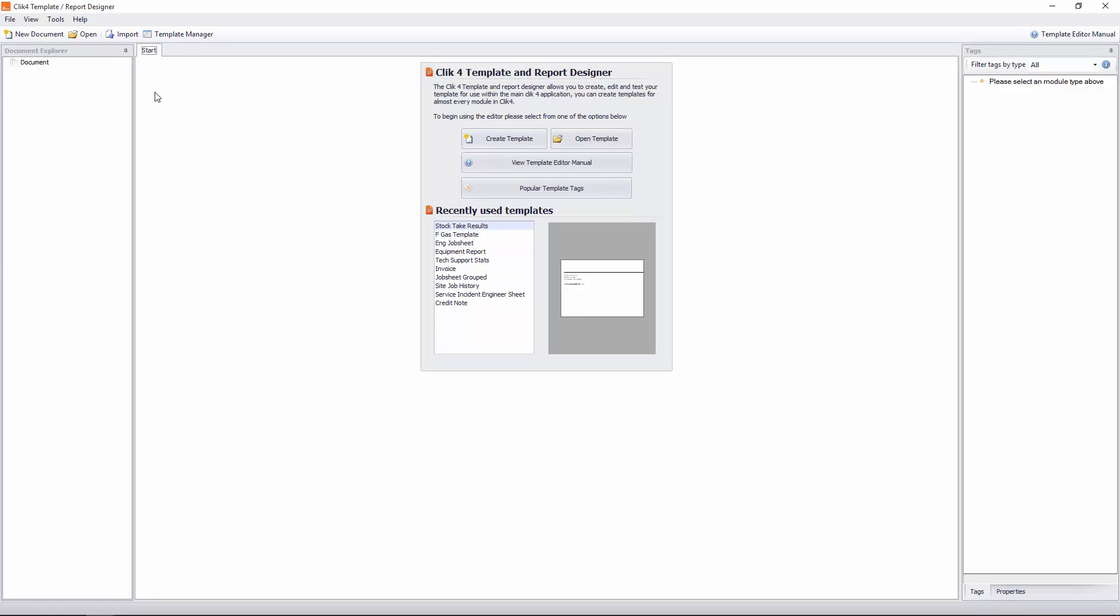If we've designed a template for you, you would have received it via email. And you would have saved it somewhere, maybe your documents folder. And then you'll need to import it. So to import that file, you just go to import at the top here.